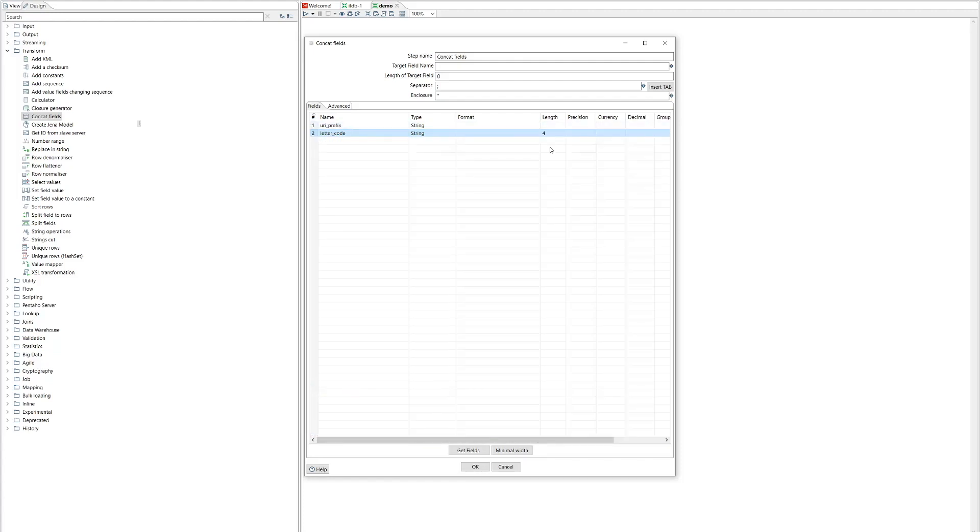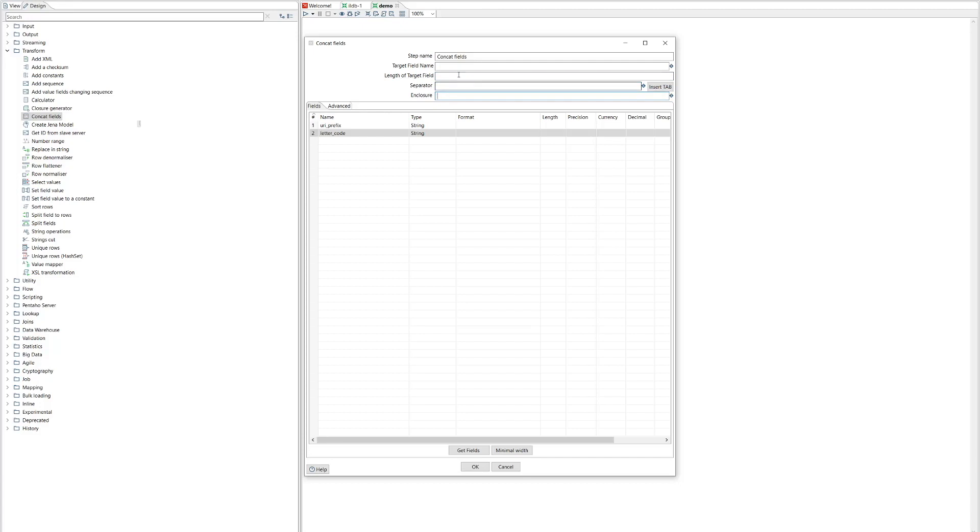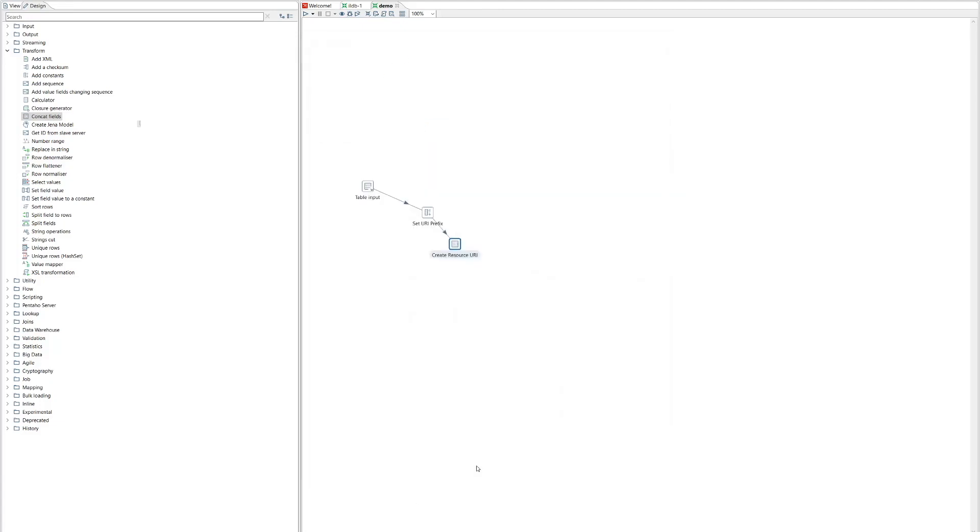So we can go ahead and remove the others. So let's do that. There we go. We've removed those. The letter code itself, we don't want it to have a fixed length of four characters. We just want it to be as long as it is. And we should give the step a sensible name, like create resource URI. And the URI that's created by concatenating these needs to go into an output field. So we'll just call that resource URI.